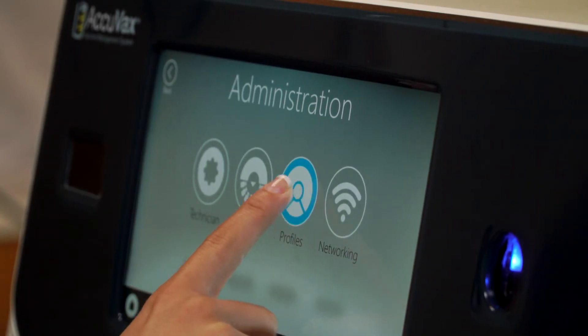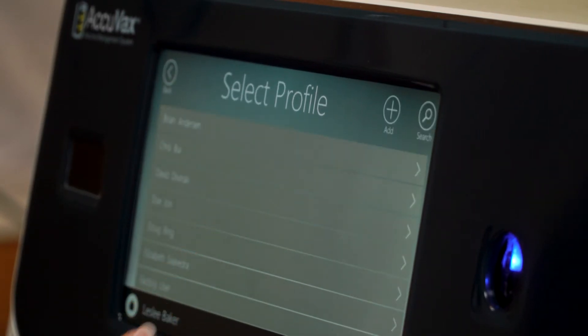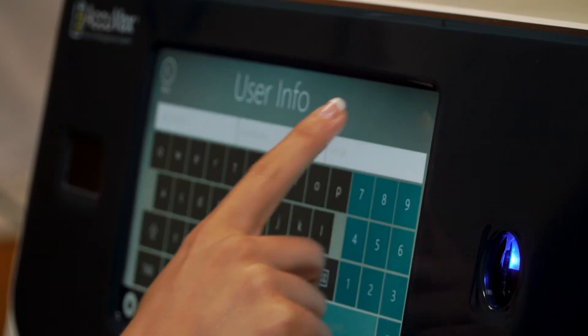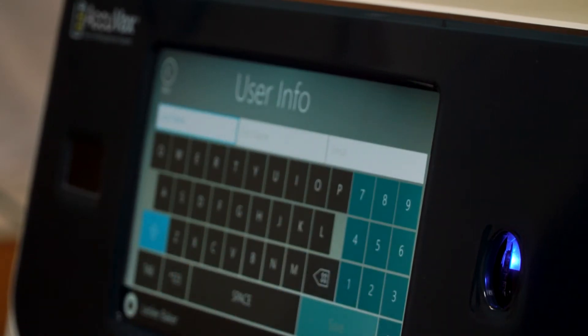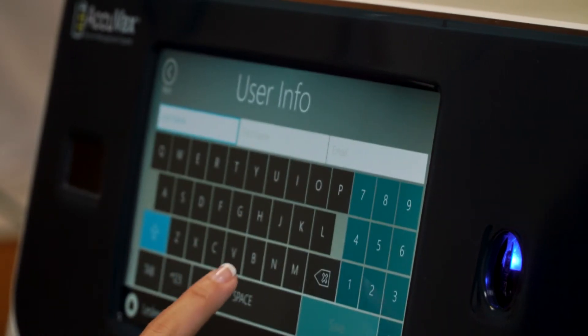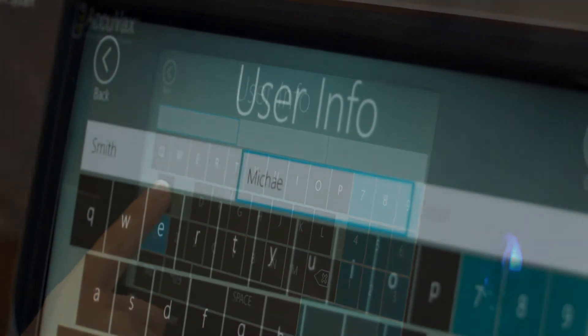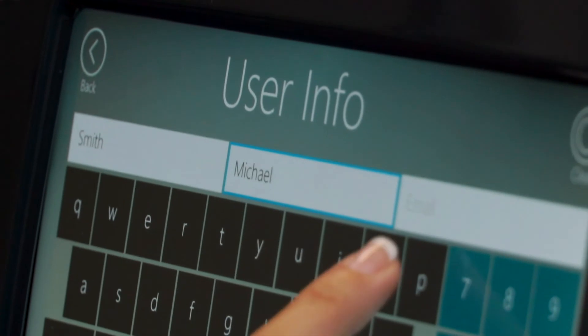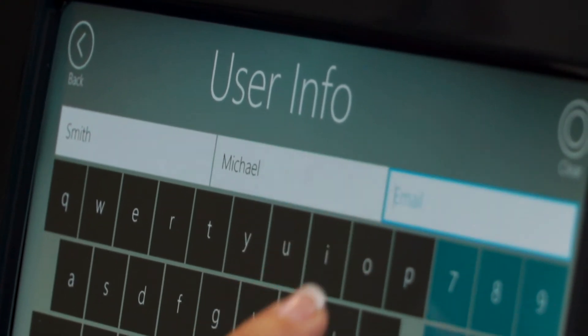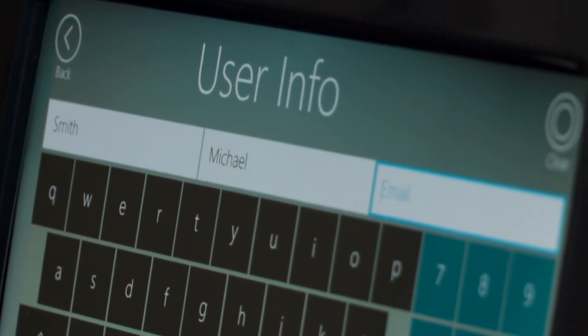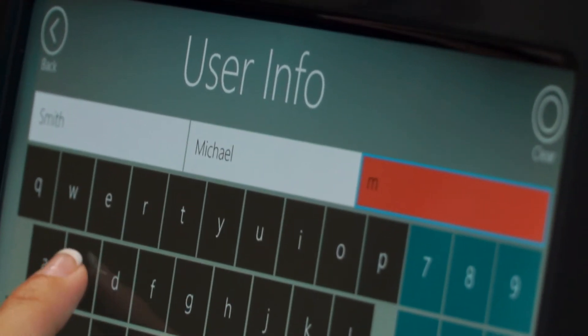First, select Profiles. Next, select the add icon at the top of the screen. Once on the user info screen, enter the user's first name, last name, and email address.